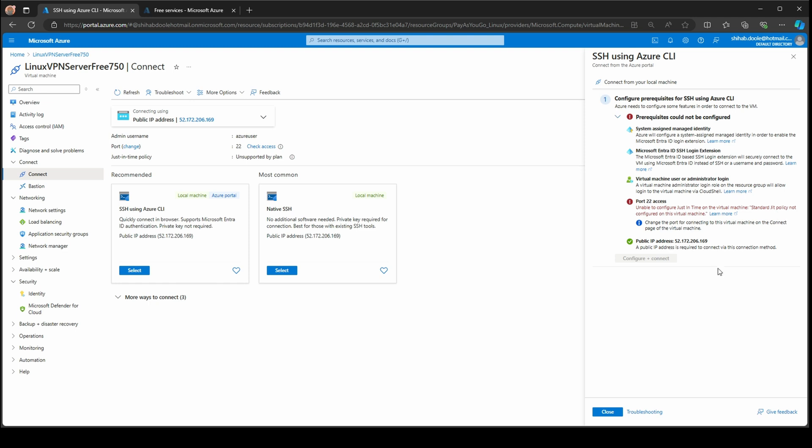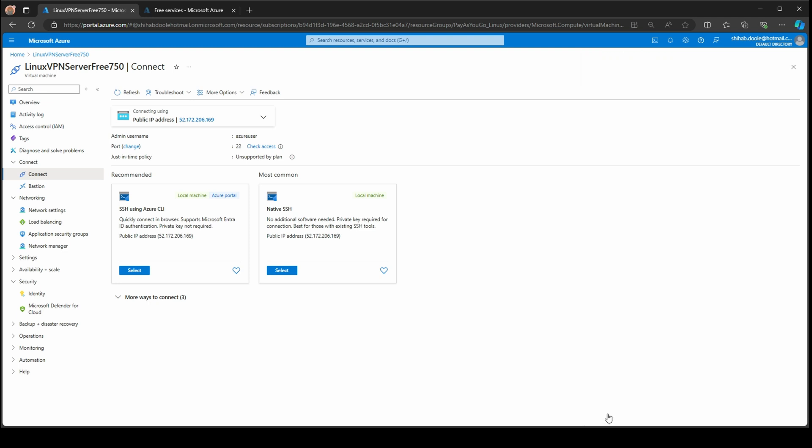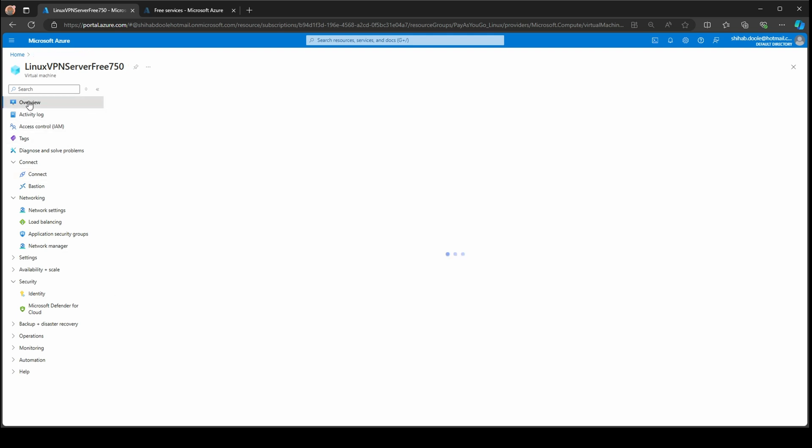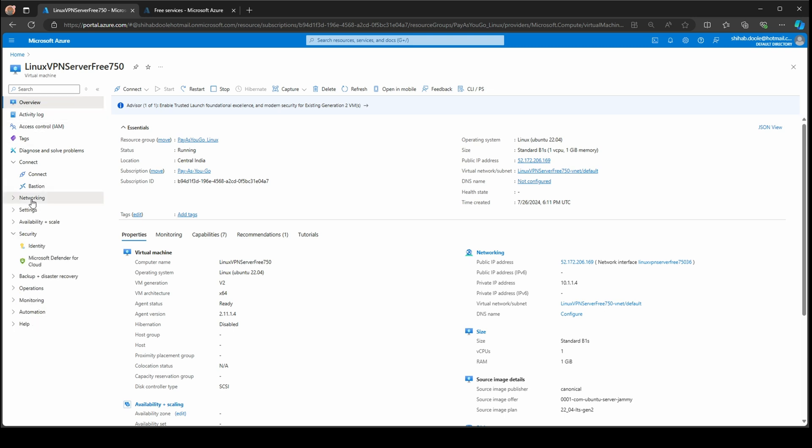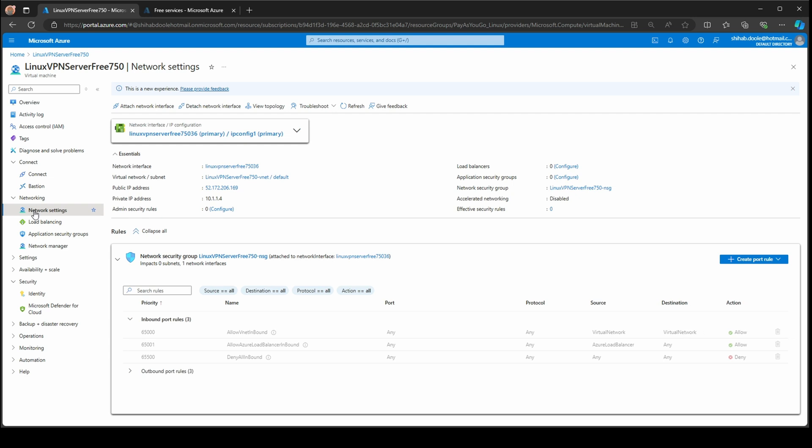If you want to configure, you go to the overview. You can see everything on the first page. Go to networking and network settings. You can see there are inbound port rules and outbound port rules. For SSH access, we go into inbound port rules and create an inbound port rule. At the top right you can see create a port rule. Choose inbound or outbound. I'm going to choose inbound port rule.